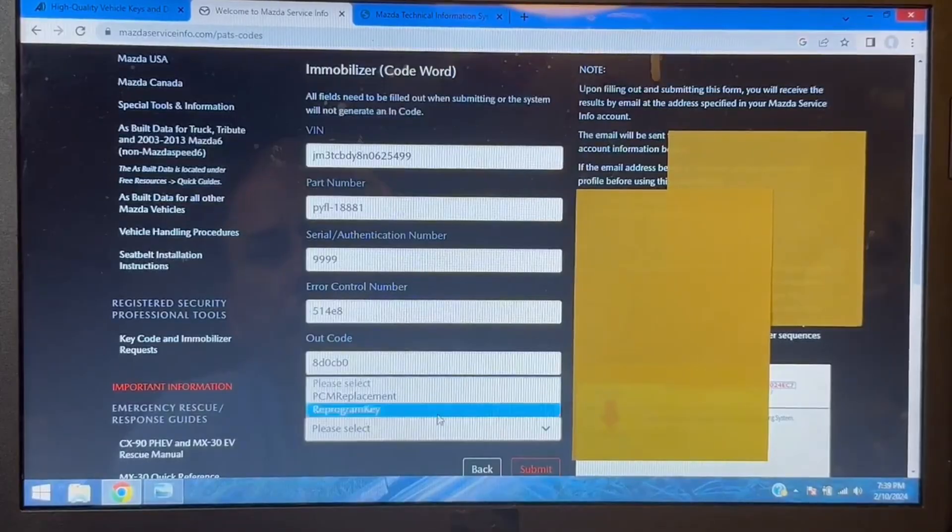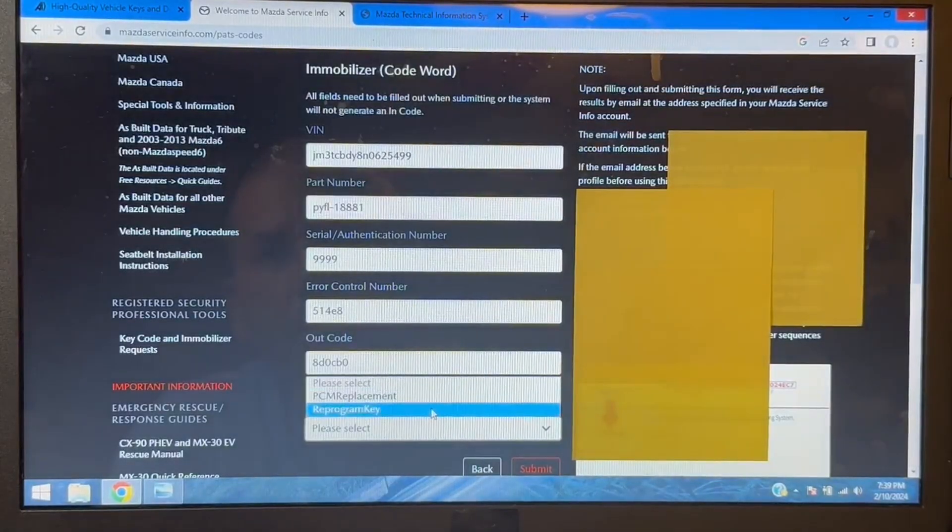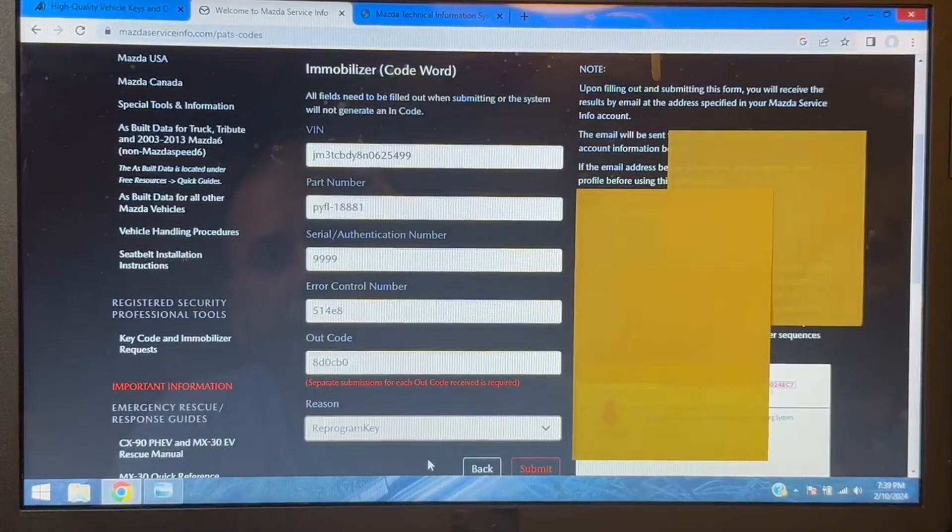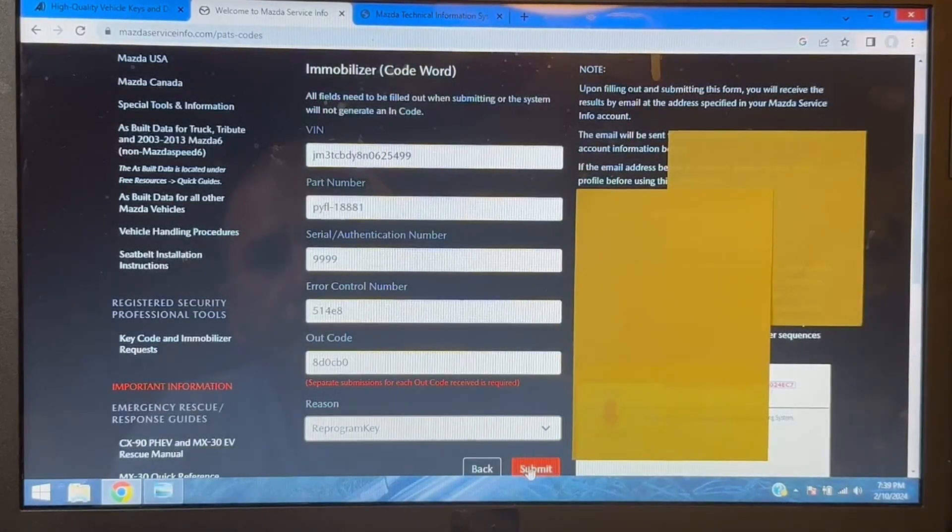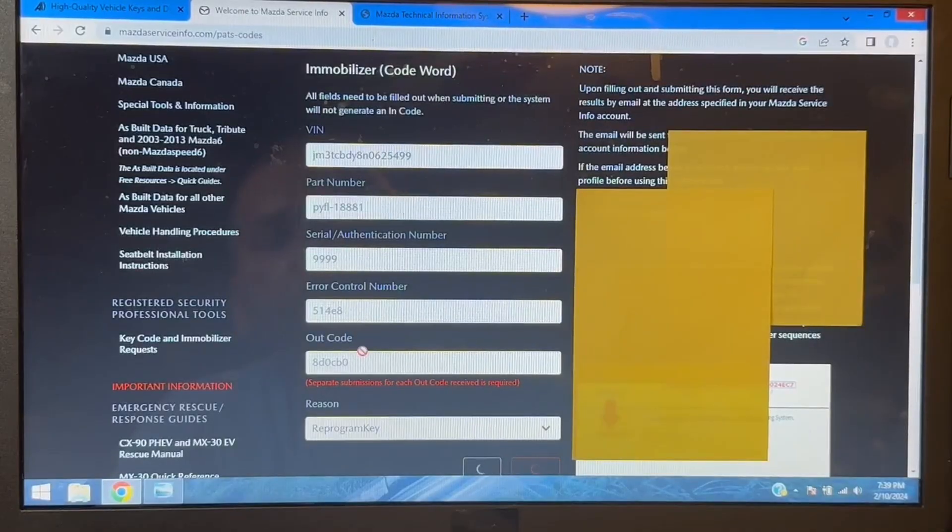And the reason is for reprogram key, and we are going to click submit.